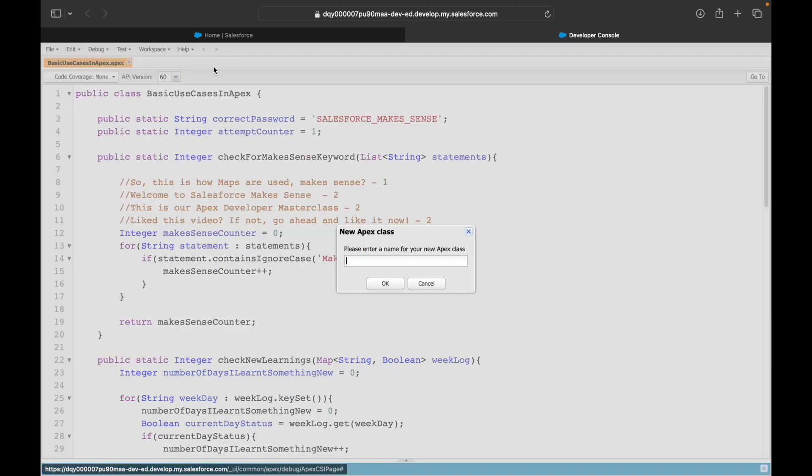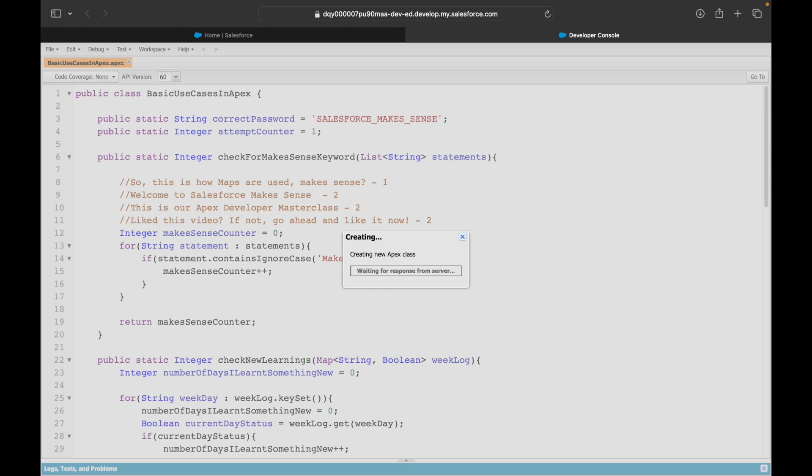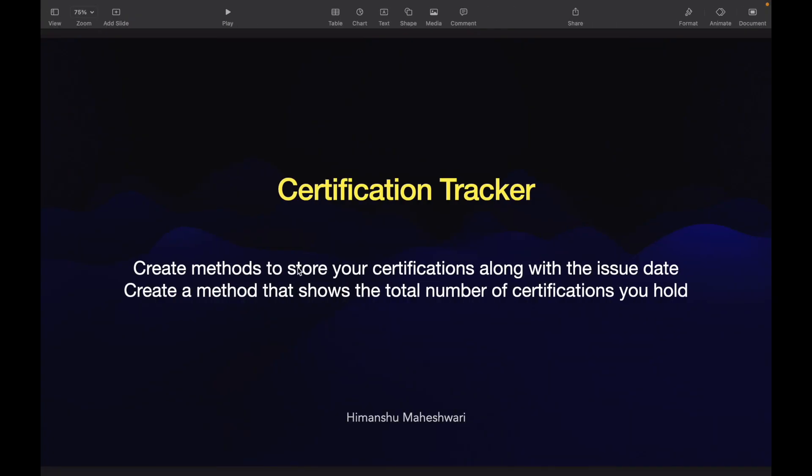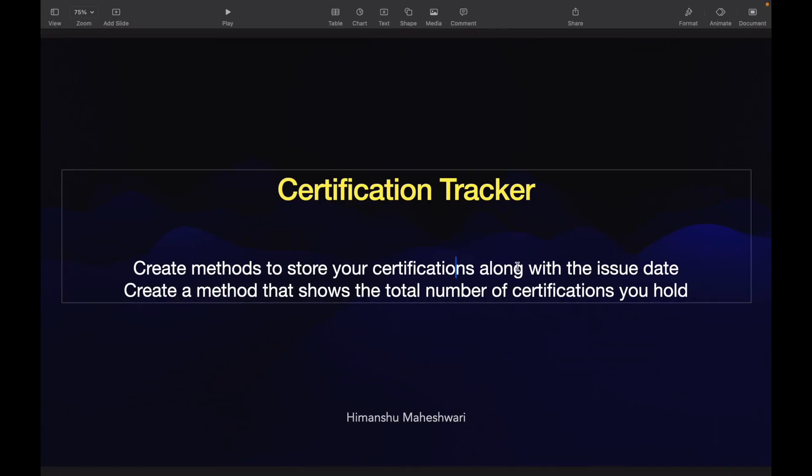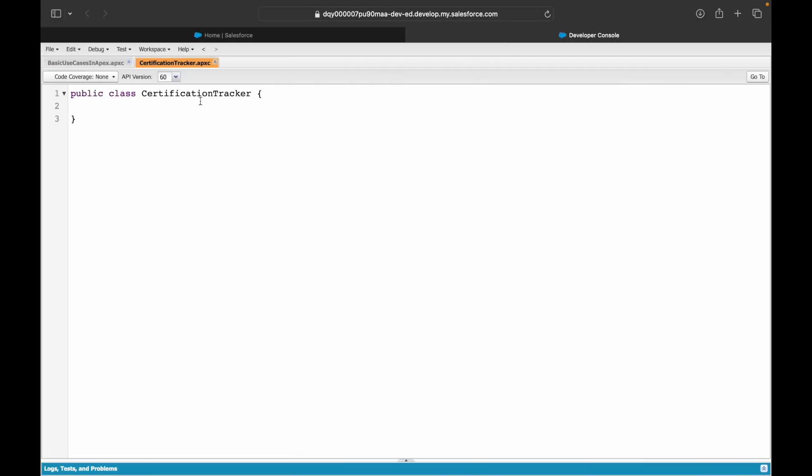We'll call this certification tracker. What do we need here as input? We would need two things: the name of the certificate and the issue date. I'll go ahead and create a class for myself, public static void addNewCertifications.